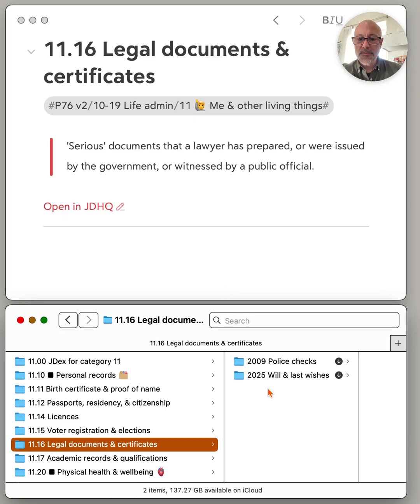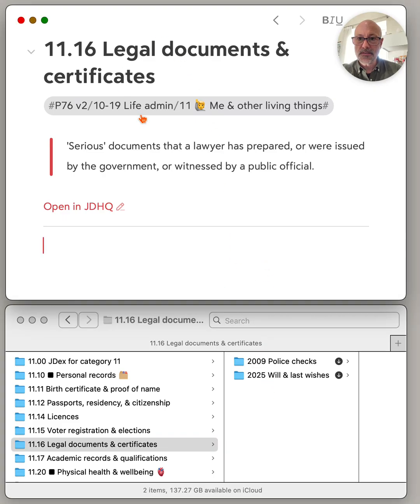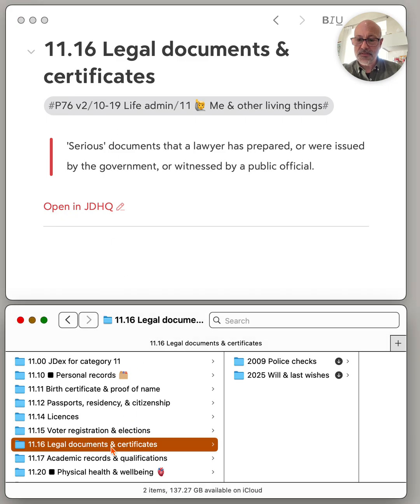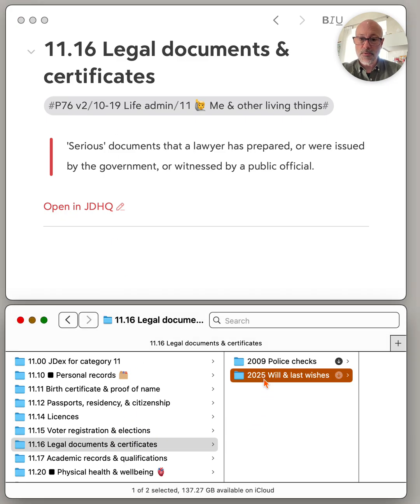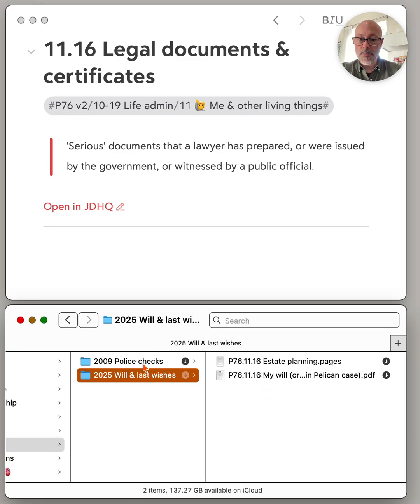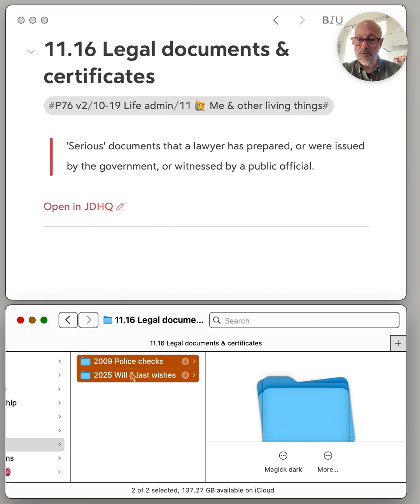This is super neat. I was just about to drop some notes into my JDHQ, which is up here, this is bare, from my file system down here. So what I thought I'd do is copy these two folder names and paste them into bare.